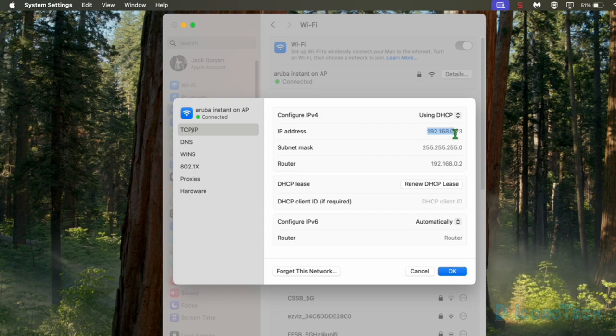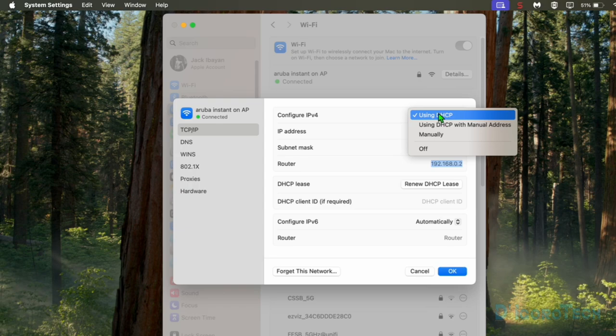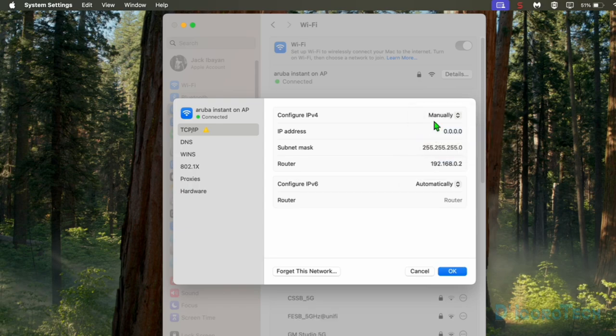Now let's change the IP address. Under Configure IPv4, click on 'Using DHCP' and choose Manually, because we are going to manually assign our preferred IP address. Here's a tip: if you want to change the IP address but stay on the same network, you need to check if the IP address you prefer is available and not currently in use by another device.